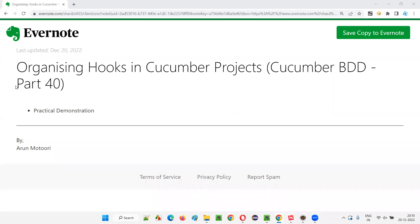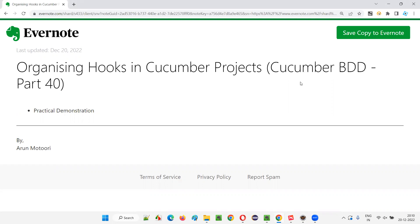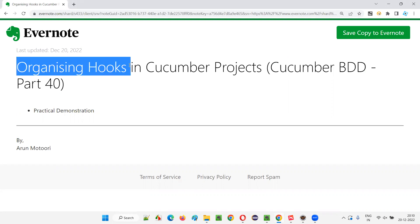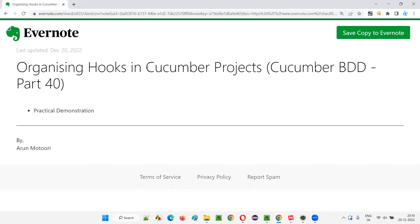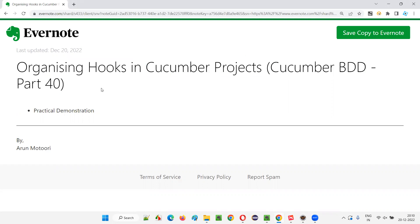Hello all, welcome to part 40 of the Cucumber BDD training series. In this session, I'm going to explain and practically demonstrate how to organize hooks in Cucumber projects. So let's get started.